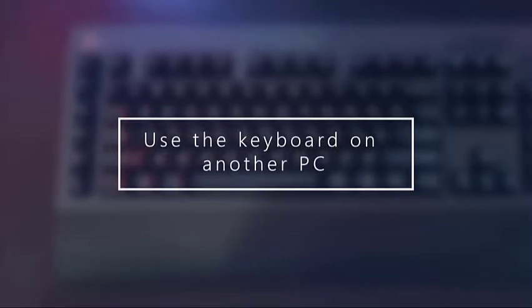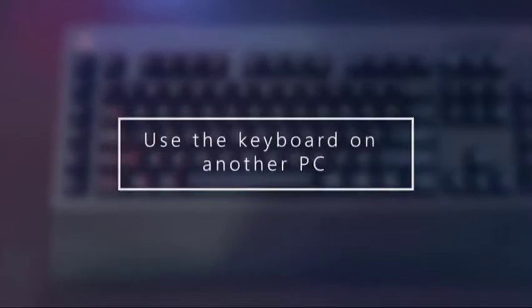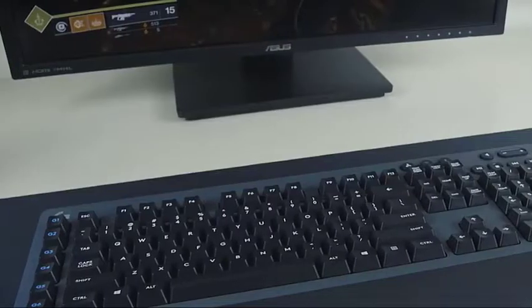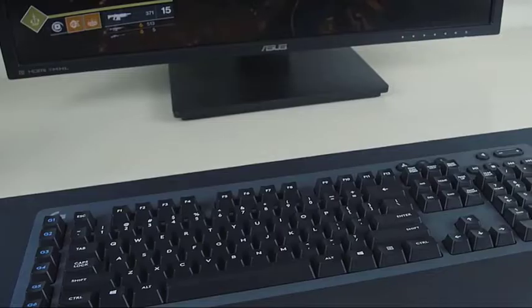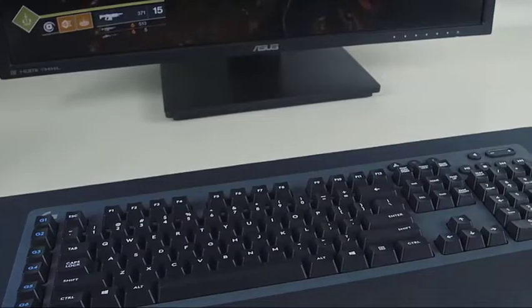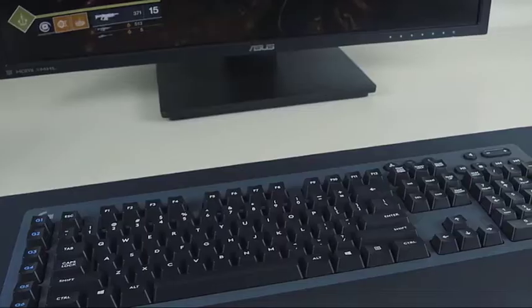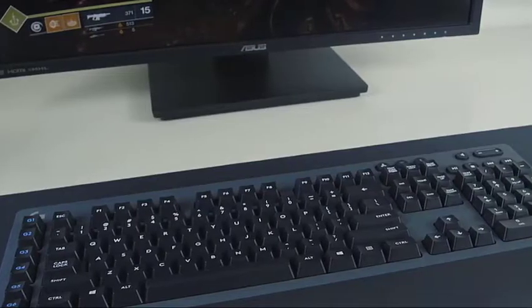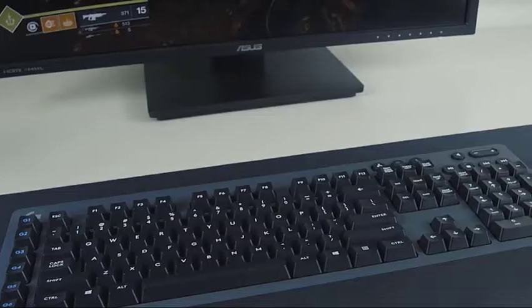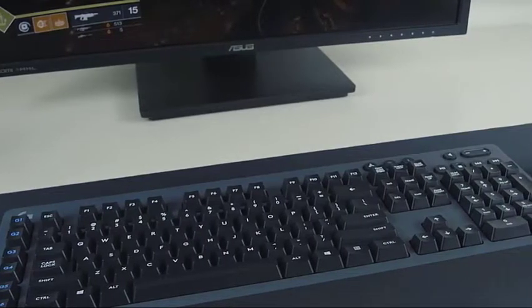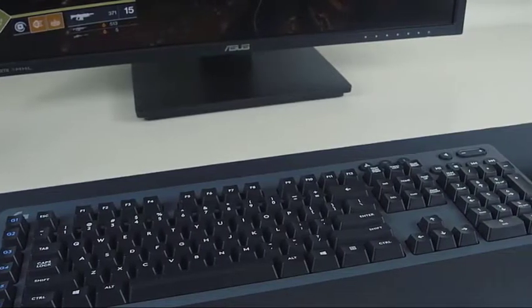If you have another computer, the first troubleshooting step is to check if your keyboard works with it. If your Logitech wireless keyboard works fine on the second PC, you should focus your troubleshooting on the first computer as that's where the problem likely exists.